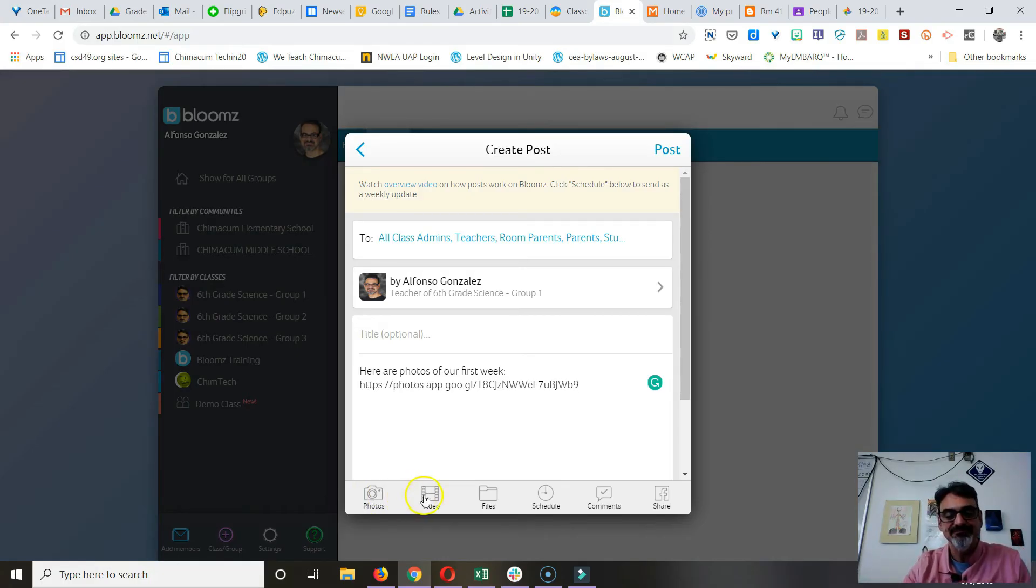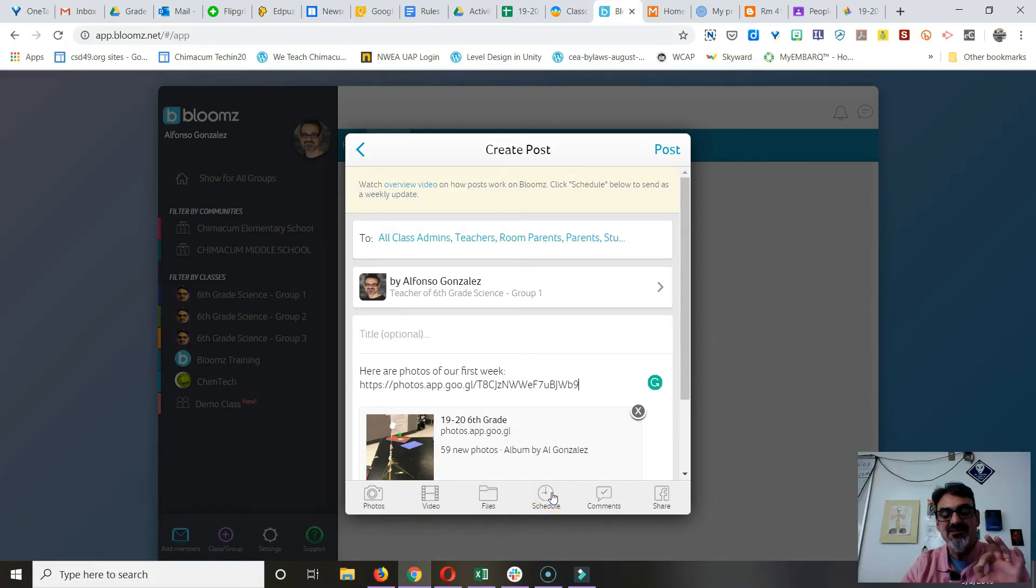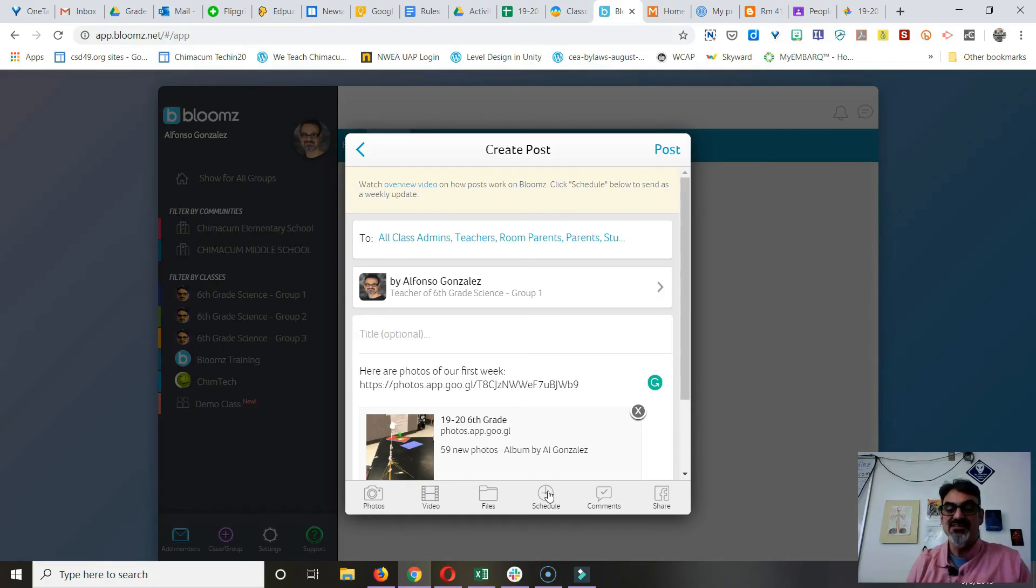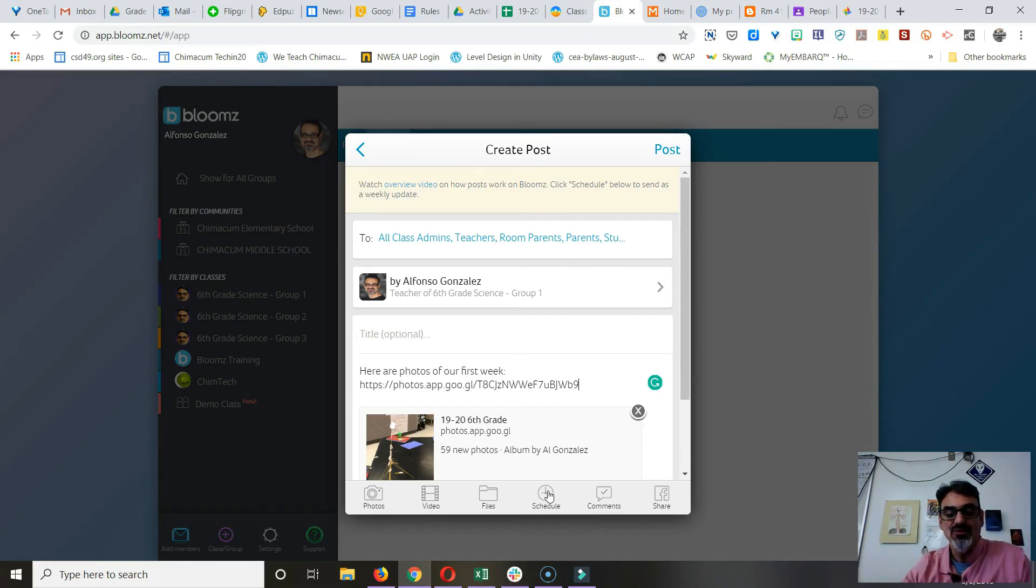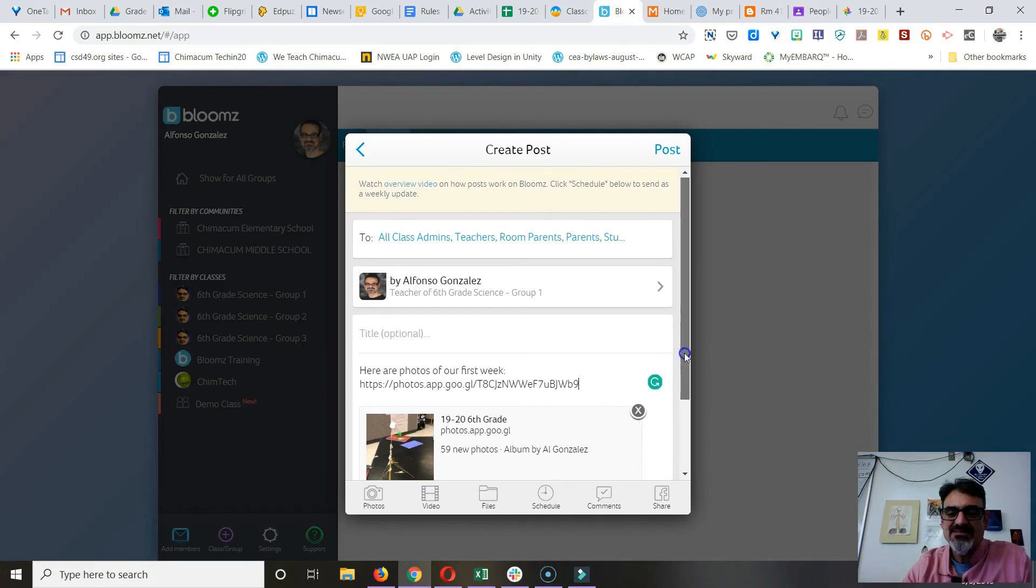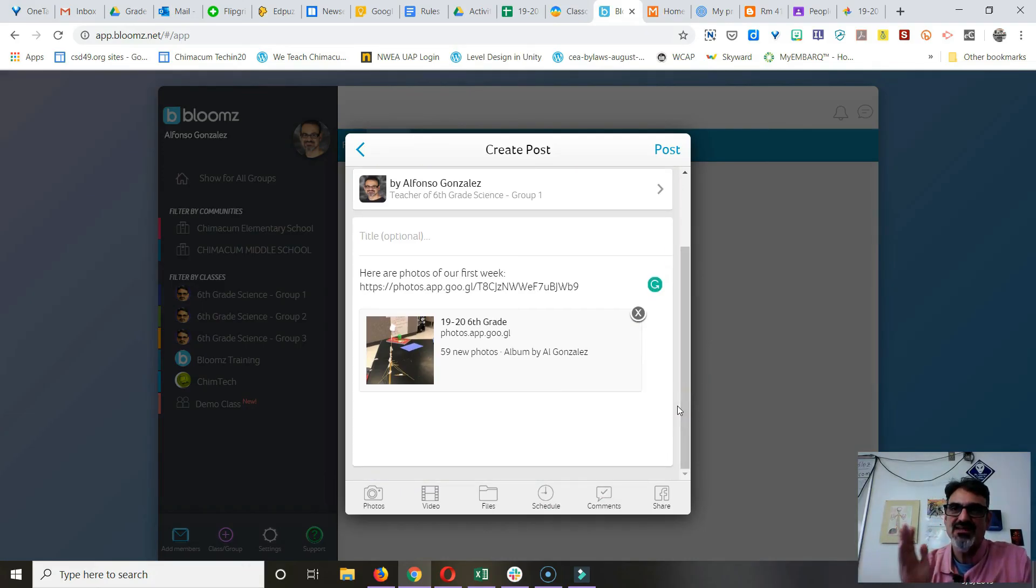You can even, this I love, you can schedule your post to go at a later date. So if you wanted to go tomorrow morning because you don't want to send this out at 5:30, you can schedule your post to go out tomorrow morning at like 9 or a decent time. And that's how I start off using Bloom right off the bat.